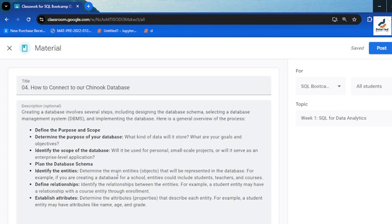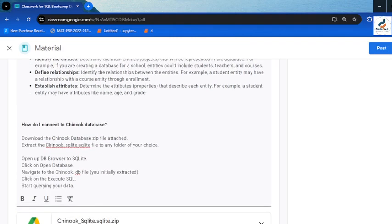For example, a student entity would have attributes like the student's name, registration number as the student ID, age, country, state, and so on. Everything in that student entity describes that entity called student. You need to know all these things before you start creating a database.